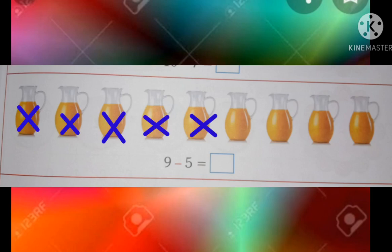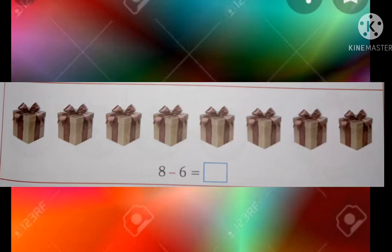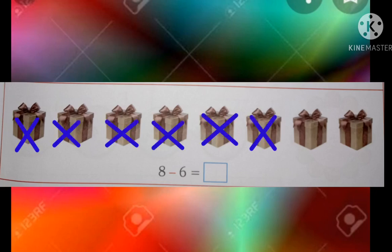Count: 1, 2, 3, 4, 5, 6. Then cross out: 1, 2, 3, 4, 5, 6, 7, 8. Count remaining: 1, 2, 3, 4, 5, 6, 7, 8. Cross 1, 2, 3, 8. Count remaining: 1, 2, 3, 4, 5, 6. That gives 6.